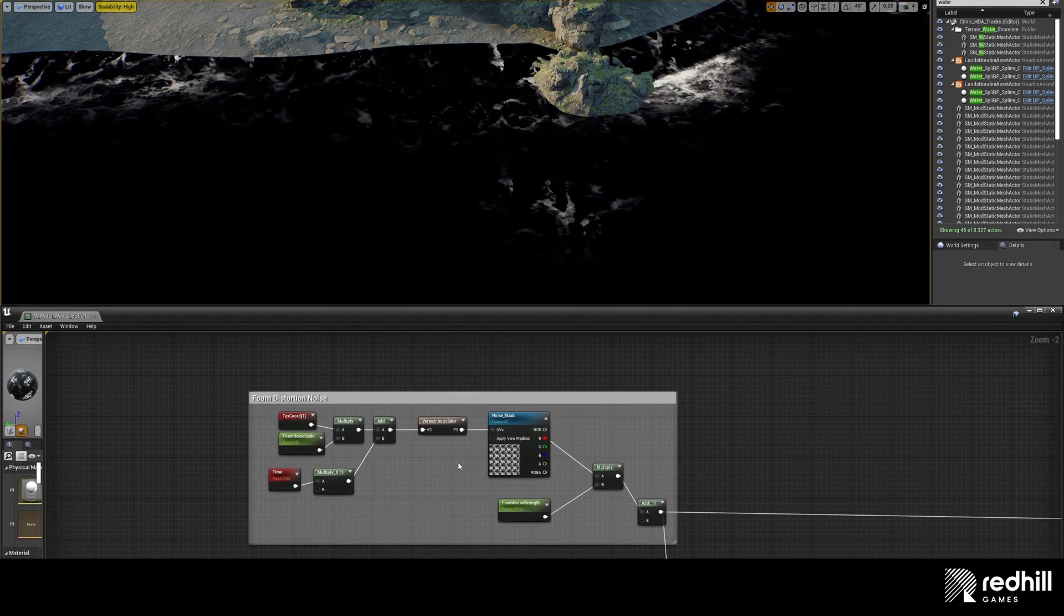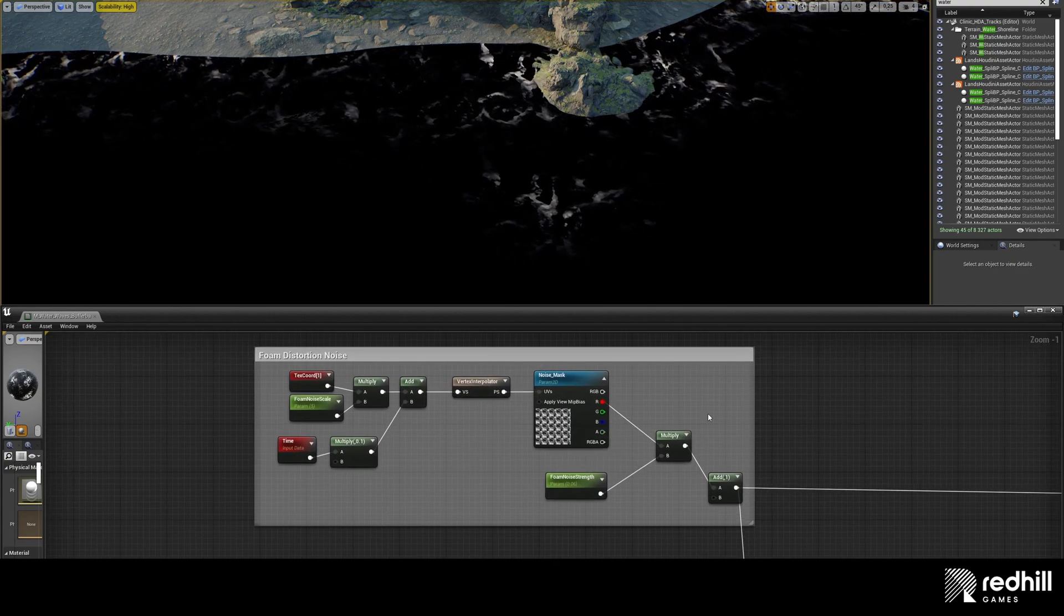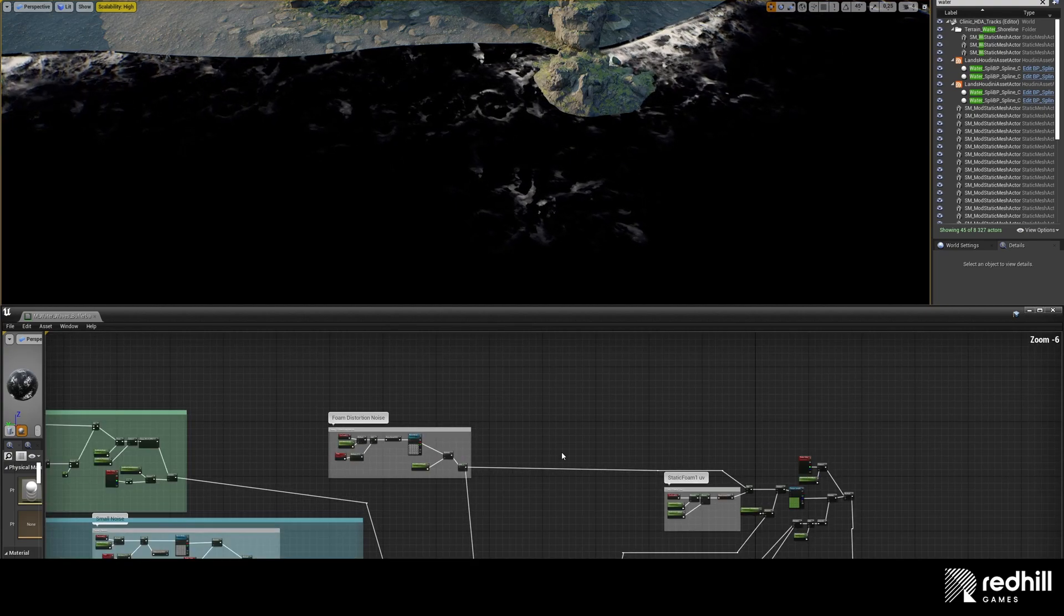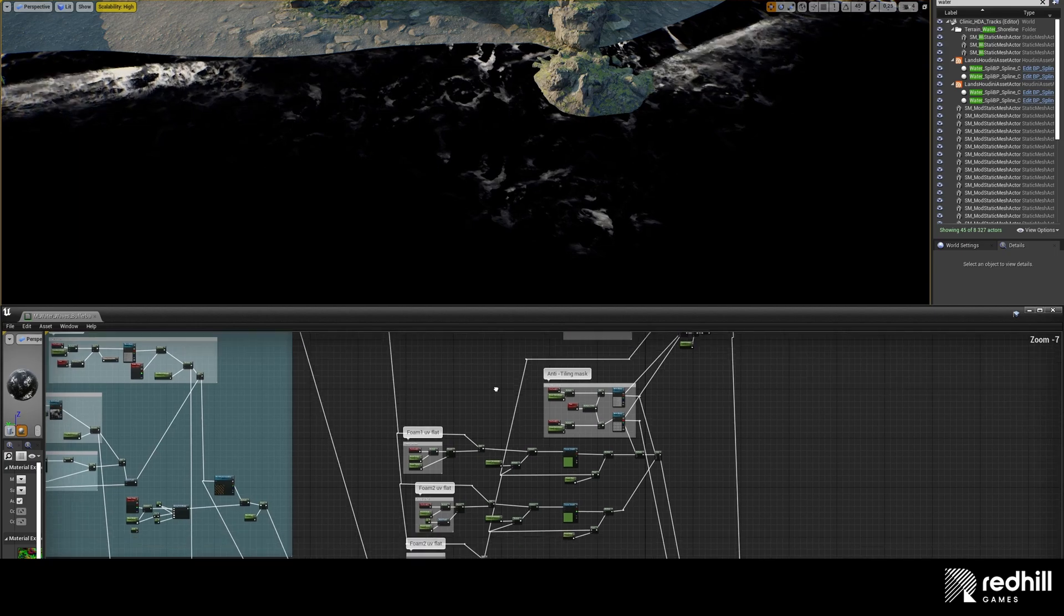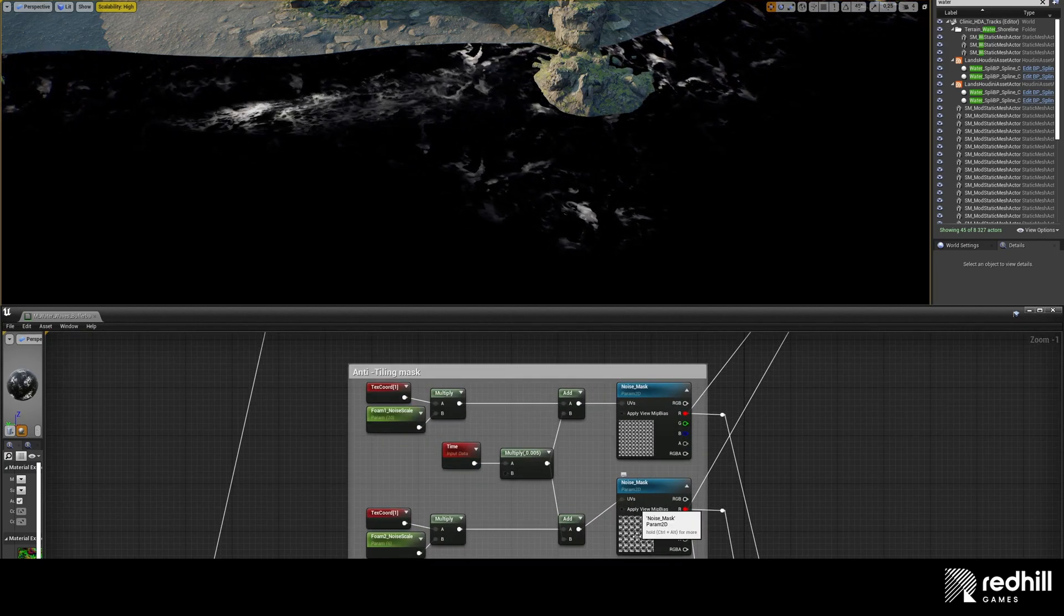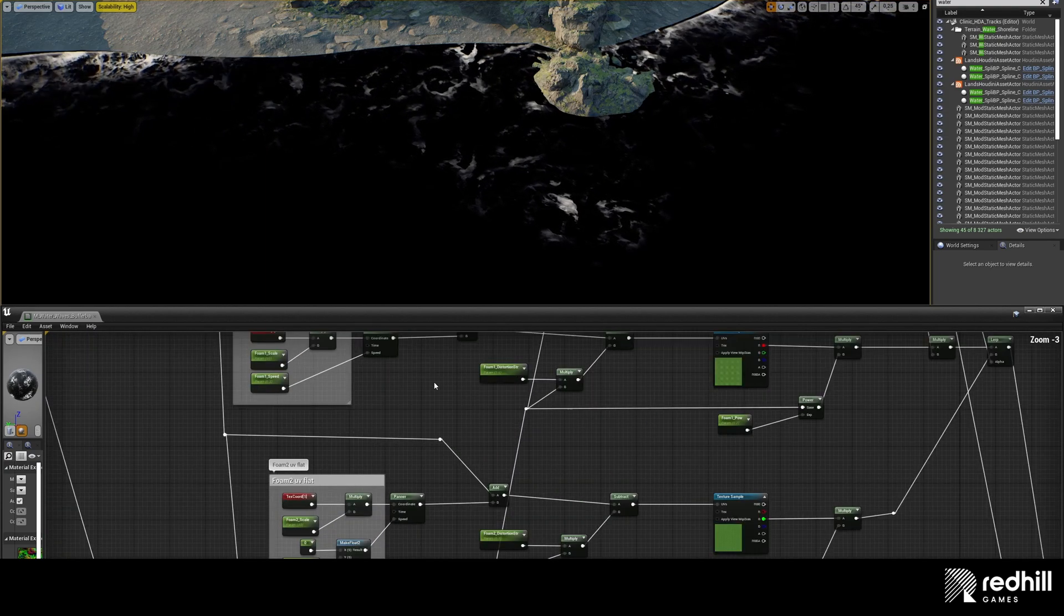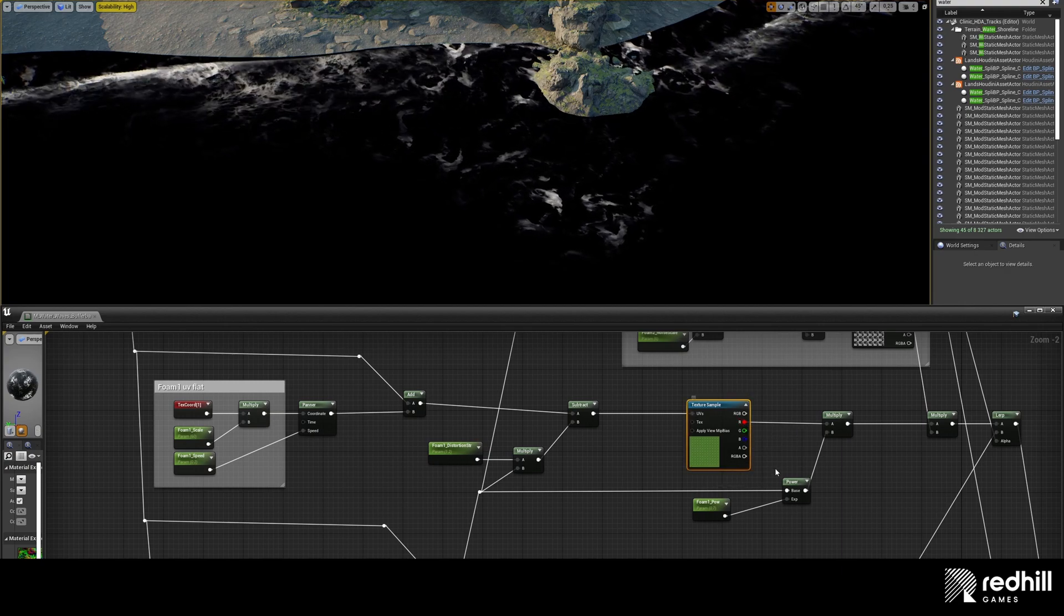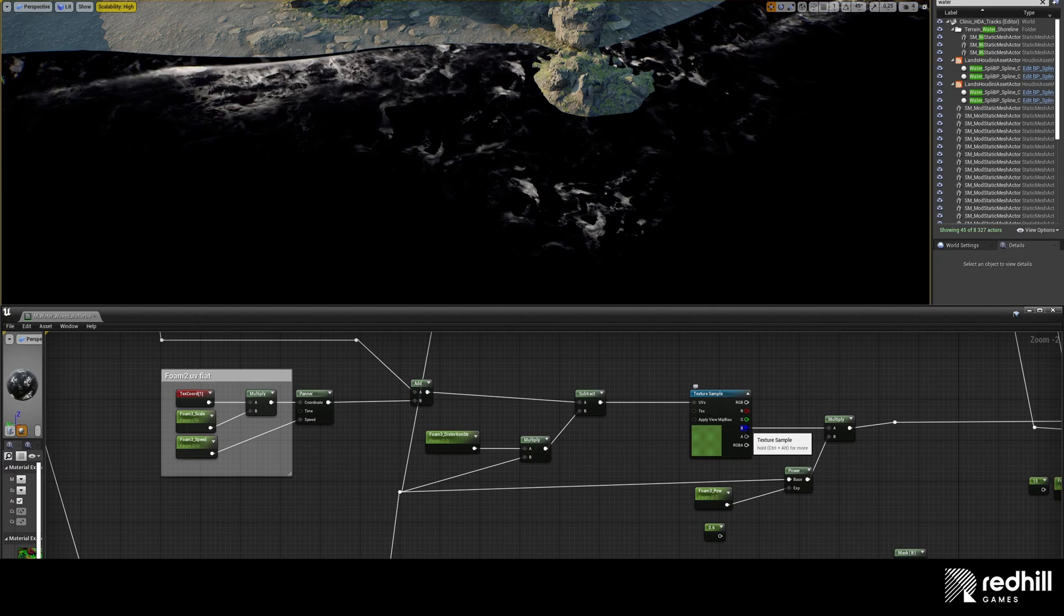For distortion, I used panning noise texture that is fed to foam texture UV. Static foam used the same packed foam texture. Anti-tiling mask used noise texture two times with different scale and speed and multiplied by foam color. For the moving waves foam, I used three channels of packed texture and added together with various scale and move speed.